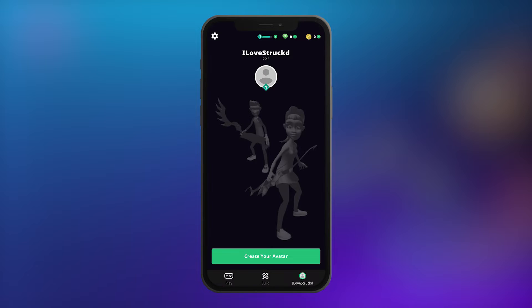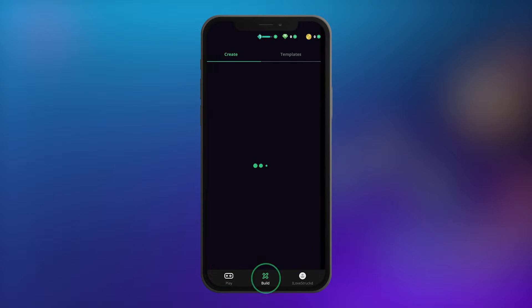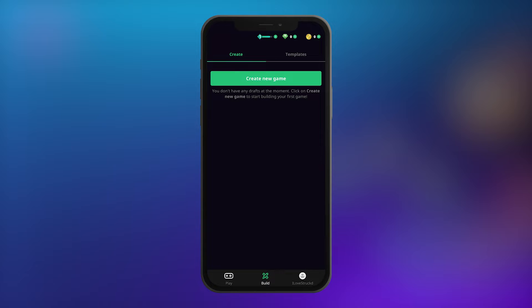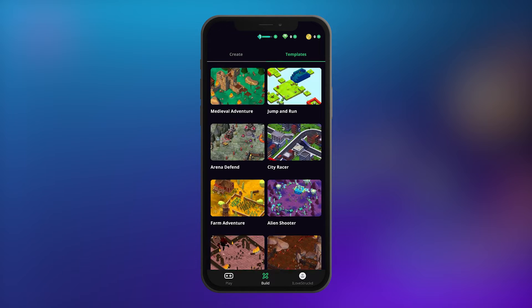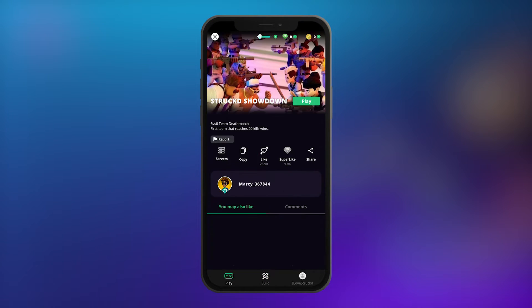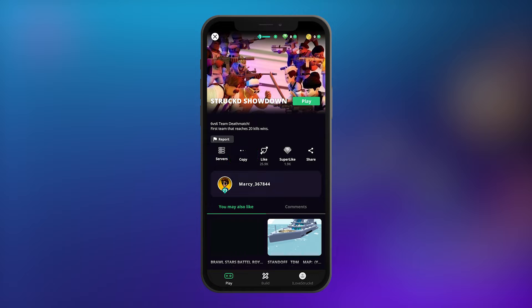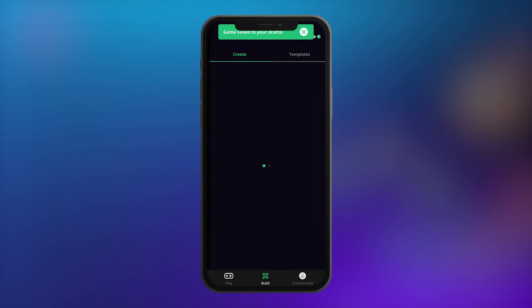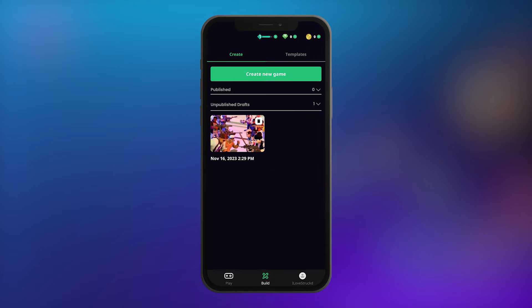If you haven't created any drafts on your account yet, make sure to do so now. Go to the Build tab where you can create a new game, start with one of the templates, or simply copy an existing game, which will then appear in your drafts. Keep in mind you can only export game drafts and not published games.